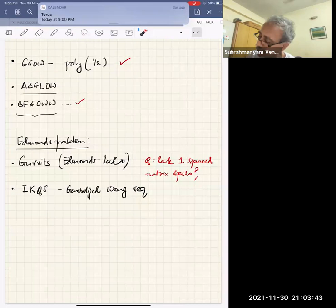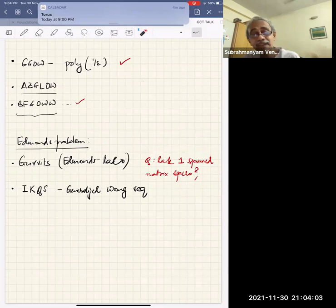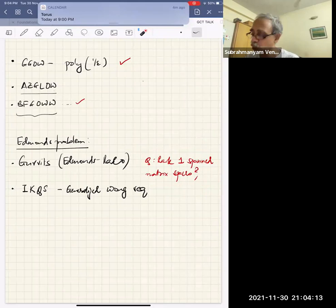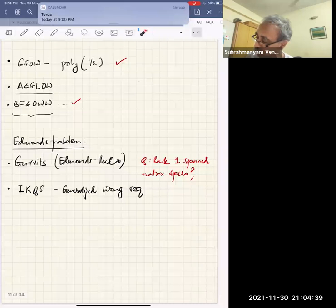That question — the NC rank problem when the subspace is spanned by rank-one matrices — was solved by IKQS: Ivanyos, Qiao, and Murali Santha. For that they introduced something called the (second) Wong sequence, which we will also use.